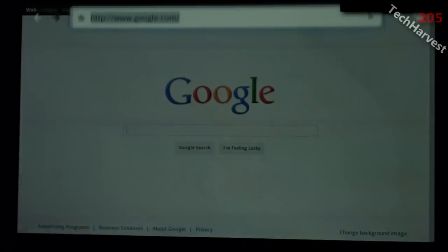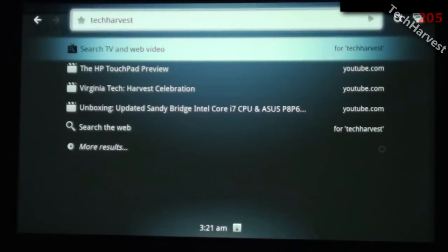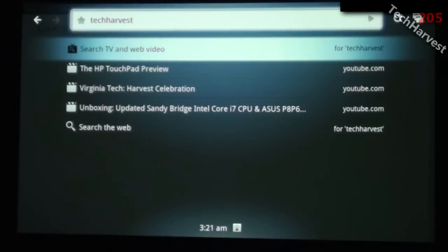I'm going to search with the search button on the keyboard here, and this is how you would bring up a search if you were on a web page — how you bring up the URL slash search box on the device. What I'm going to do is look up Tech Harvest on Google. When you pull up a search on this device, it pulls in from all different sources. It pulls in sources from the internet, so I could search for Tech Harvest on the web or video. As you can see, there are a lot of YouTube entries, because that's my only presence online.